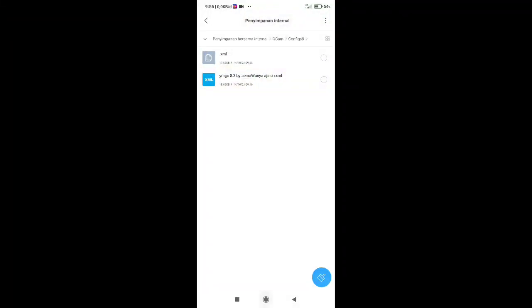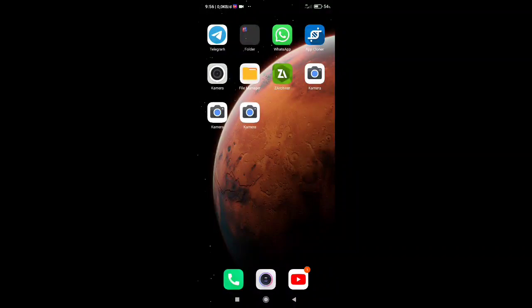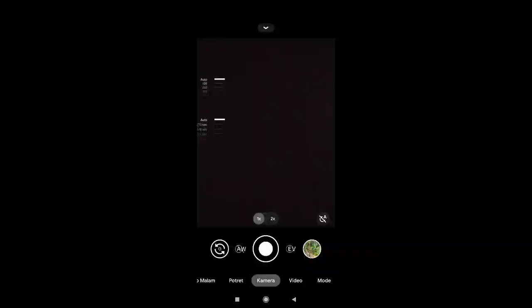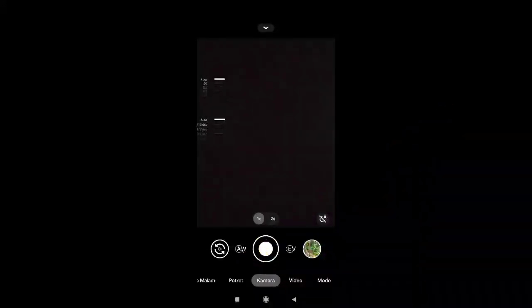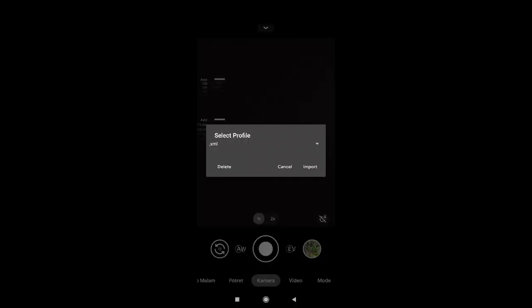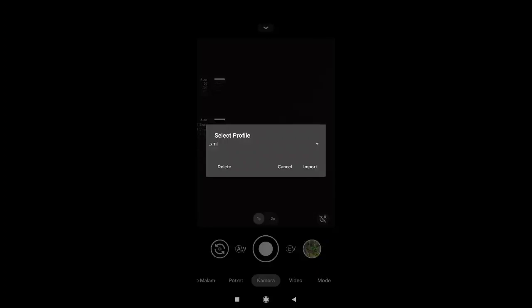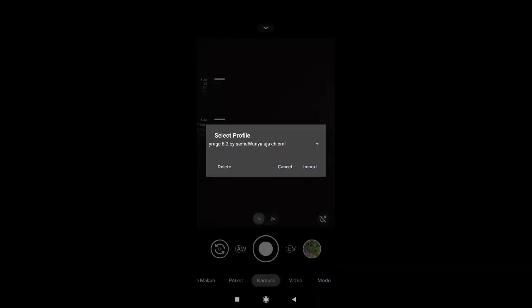Buka lagi GCam-nya. Setelah itu teman-teman tab disini dua kali, lalu pilih profile ya. Lalu tekan yang YMGC 8.2 yang ini, tab import.